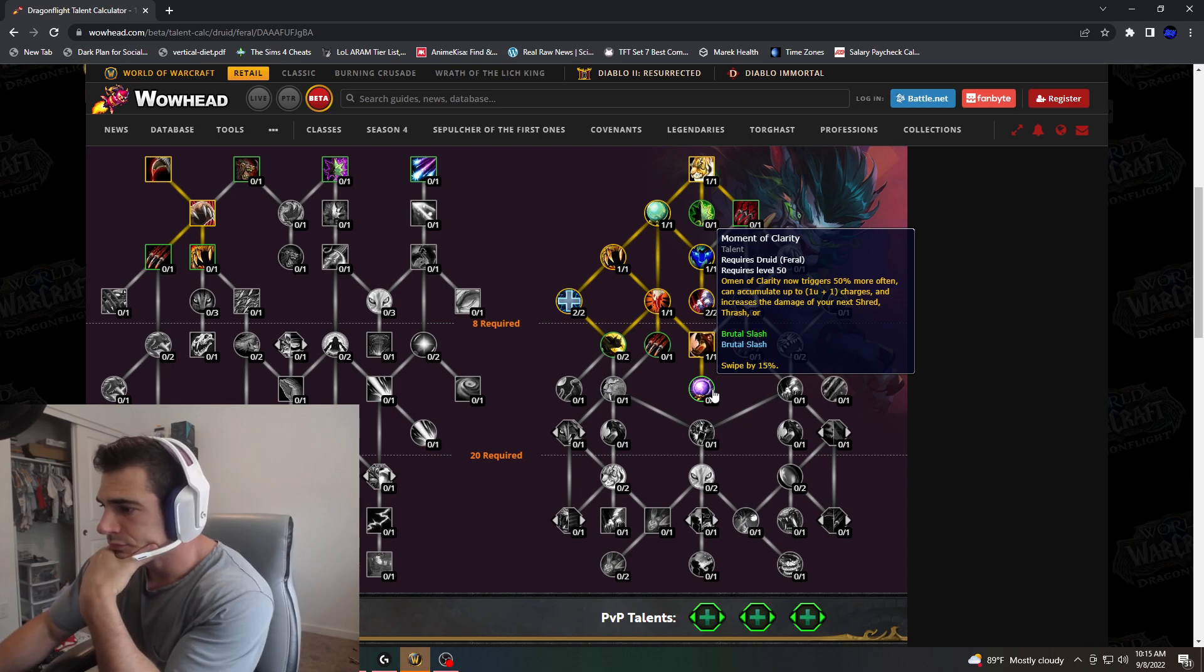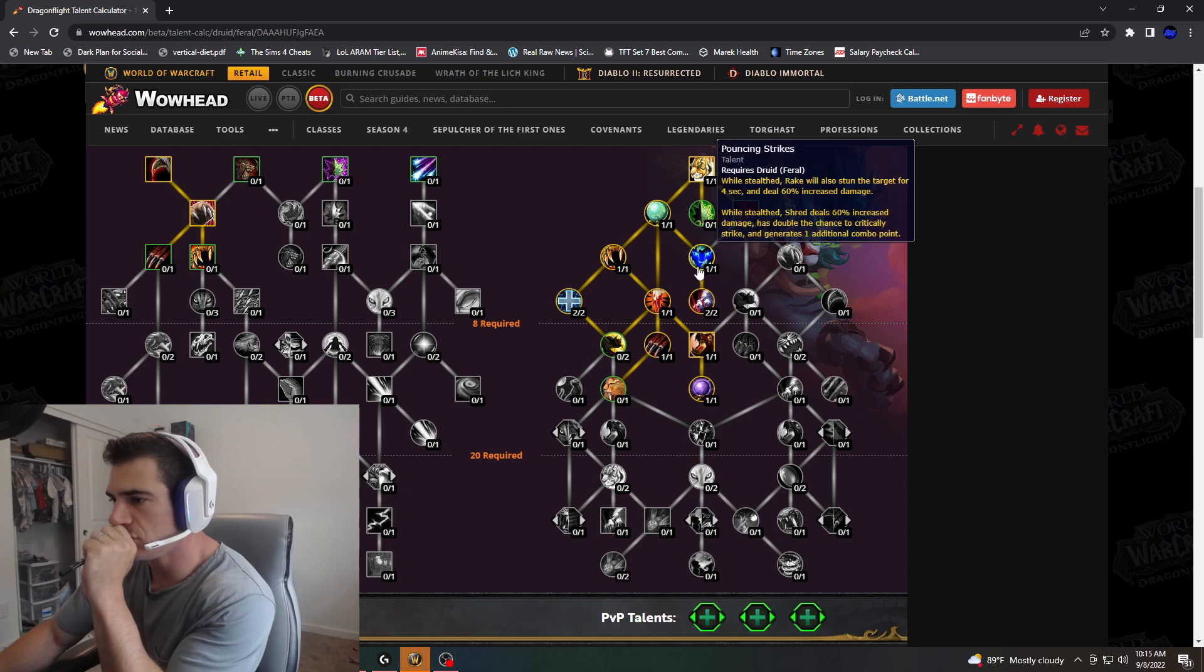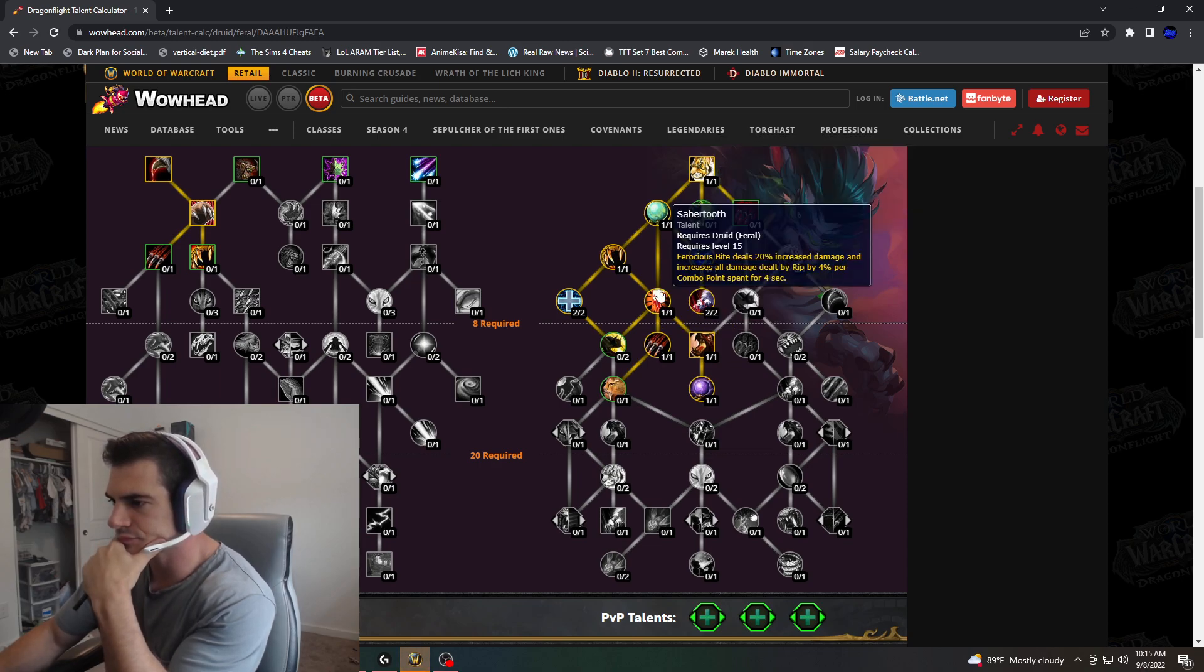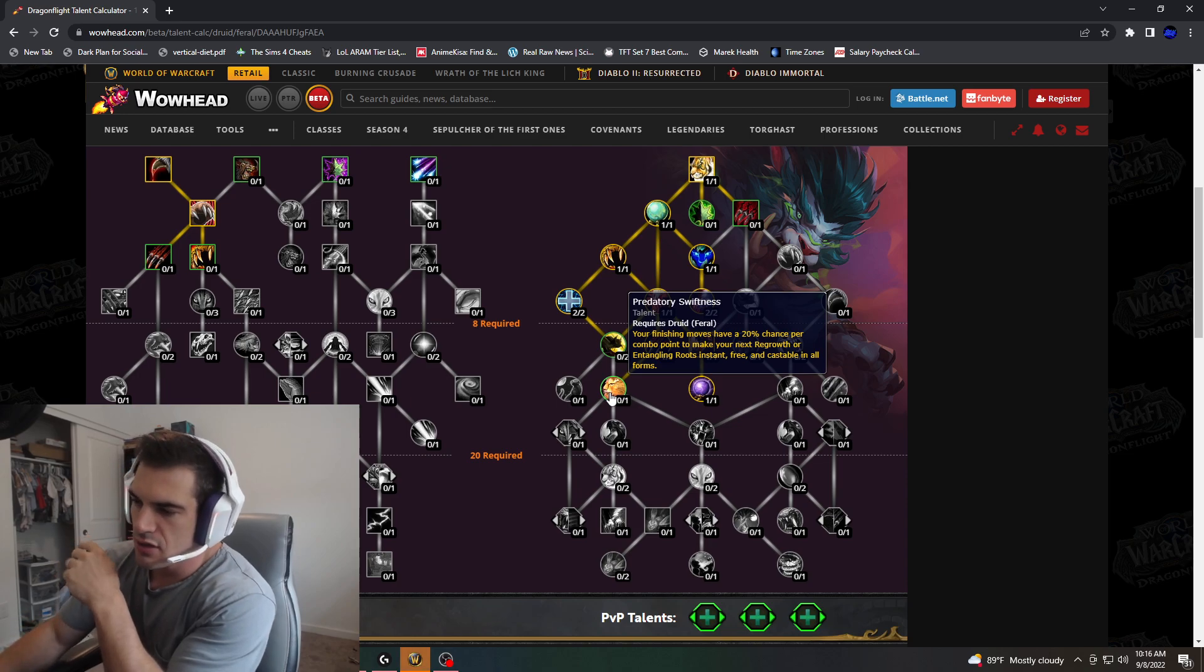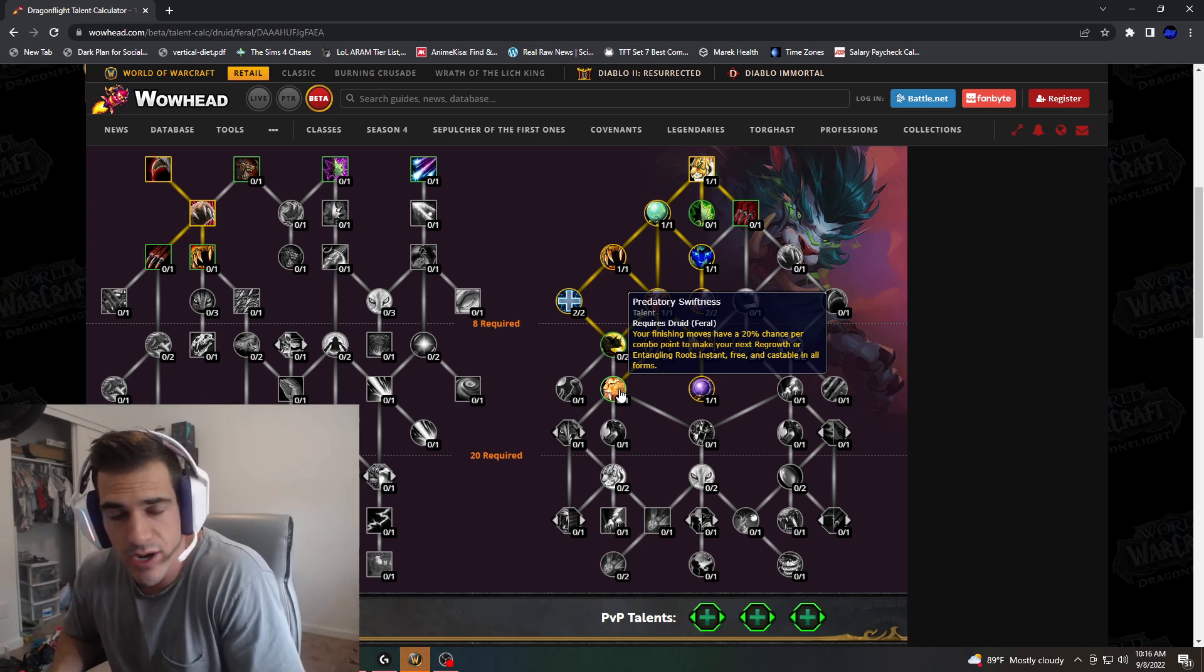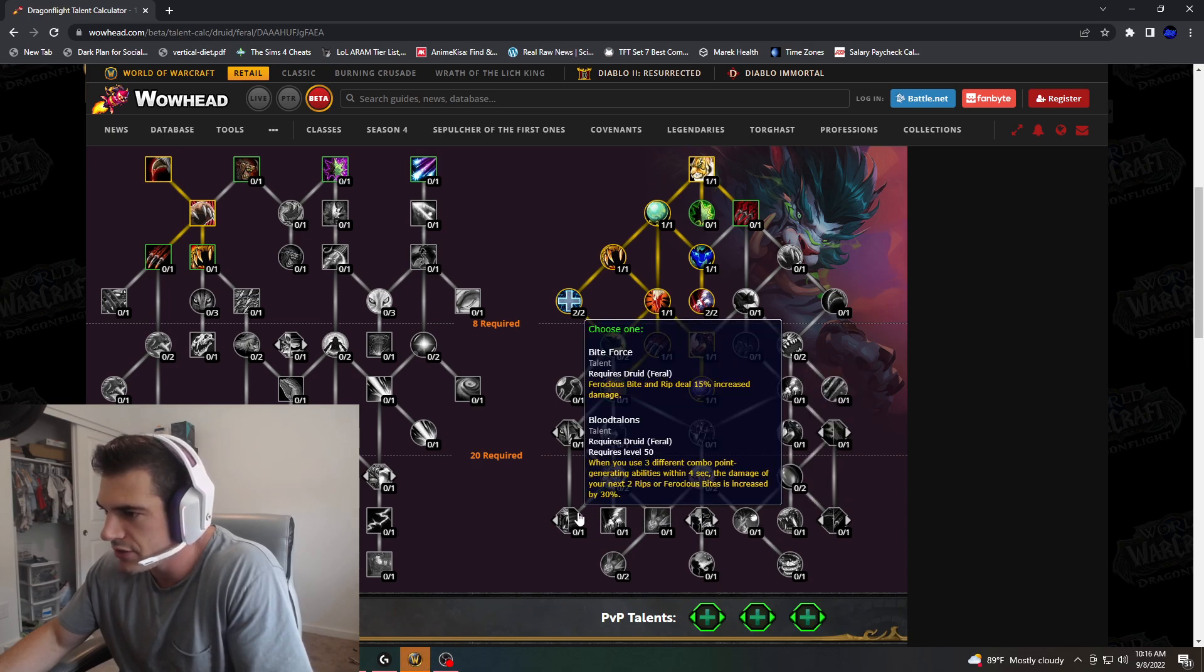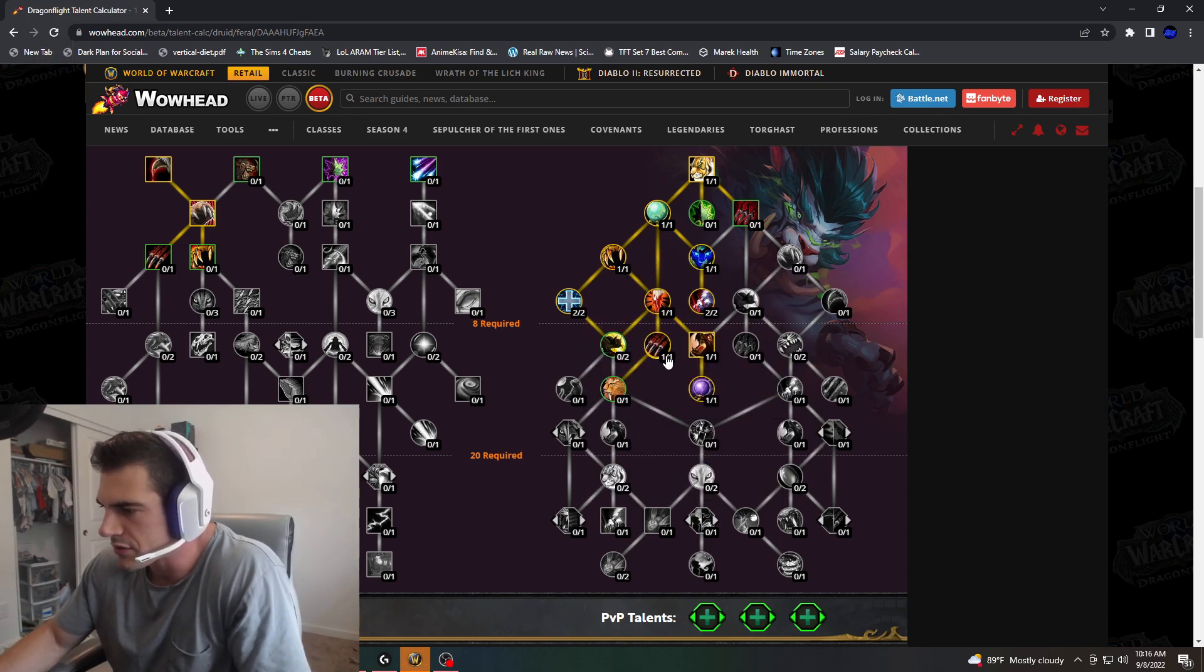Moment of Clarity, great. Dreadful Bleeding: Rip damage is increased by 15%. This works really well with our Bite increasing our Bleeds and our Rip damage. Finishing moves have 20% chance per combo point to make your next Regrowth or Entangling Roots free instant cast. We don't really care about this. As far as Raid is concerned, do we really care? No. And the reason we don't care is because Blood Talons. But who knows? Blood Talons could be changed.